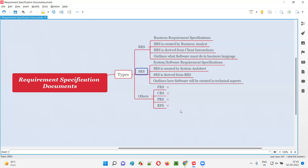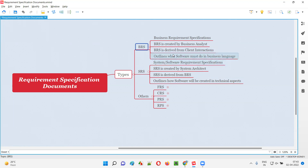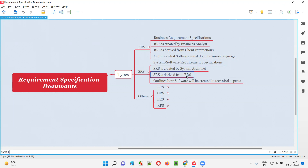SRS stands for System or Software Requirement Specifications document, and it is created by a system architect — not by a business analyst. The system architect has good technical knowledge of how software is generally created. SRS uses BRS as a reference, because BRS clearly states what the software must do. Based on those requirements, the system architect decides how the software needs to be created and which technicalities to use.